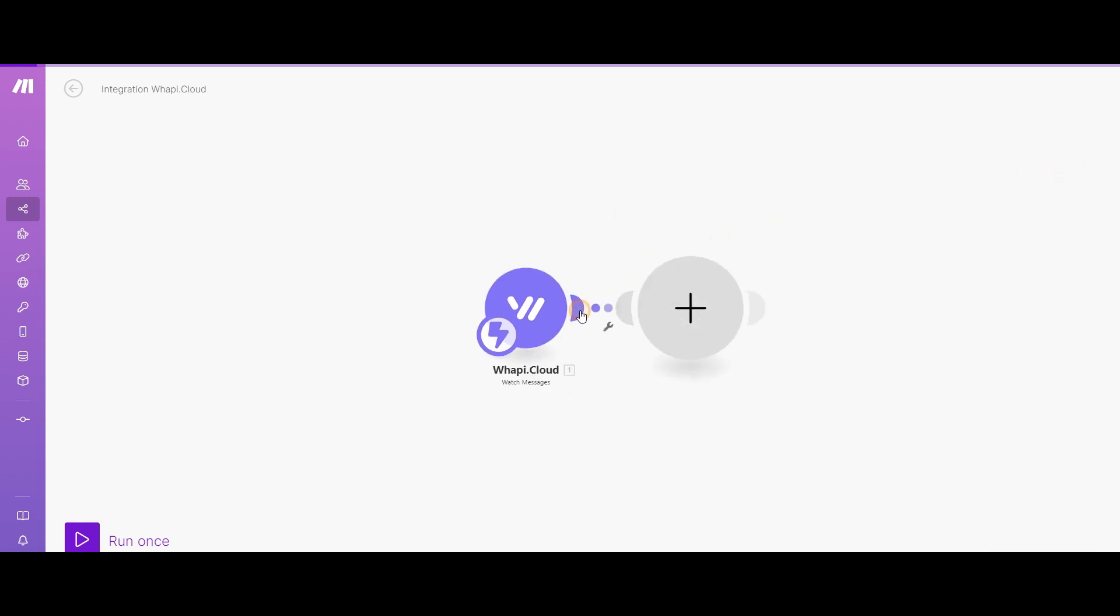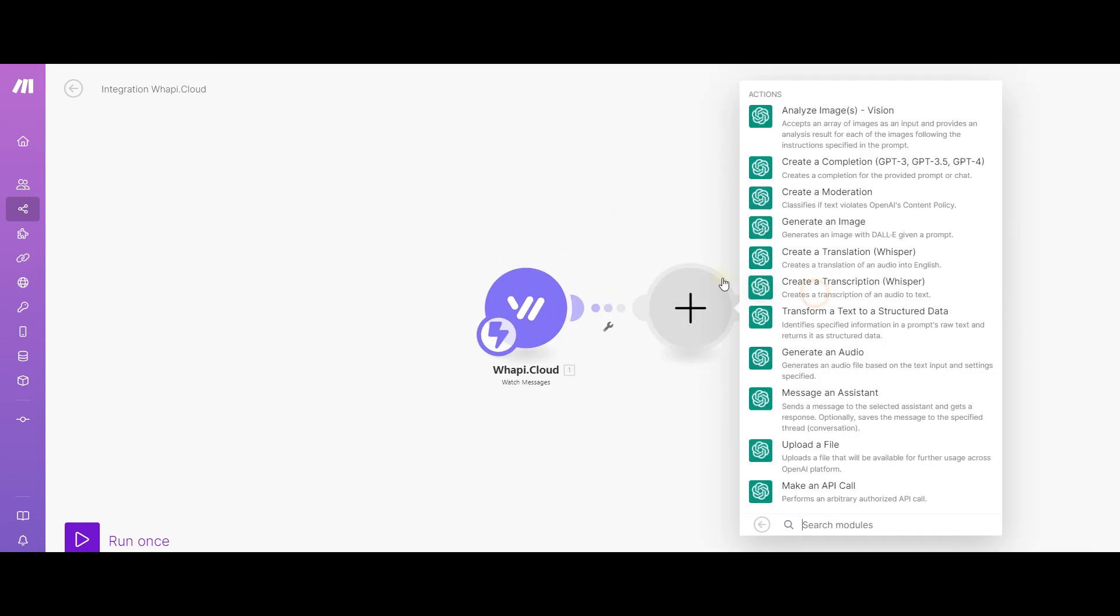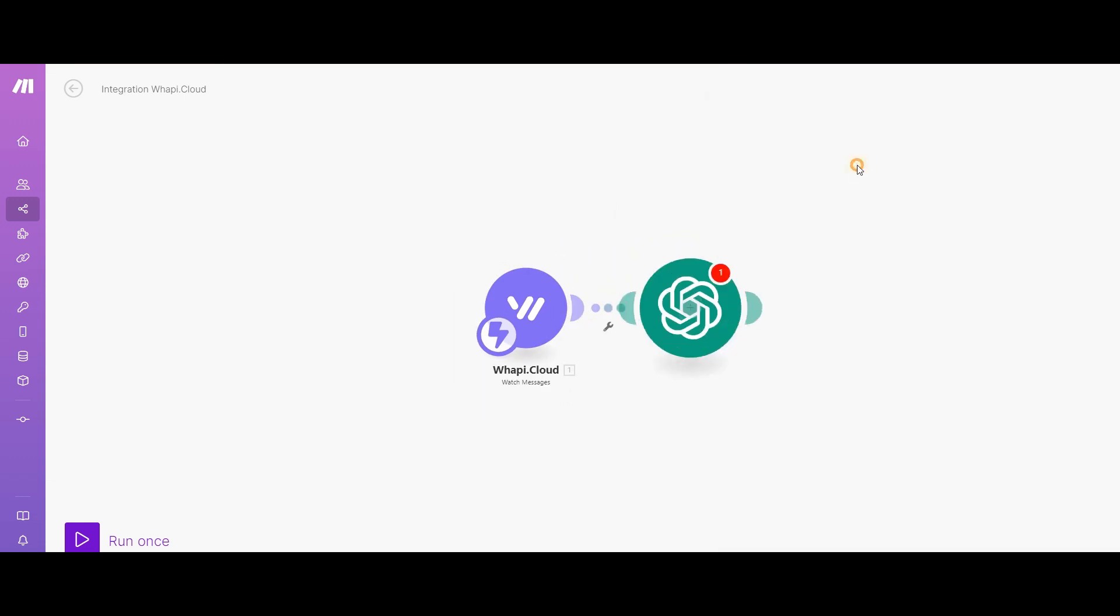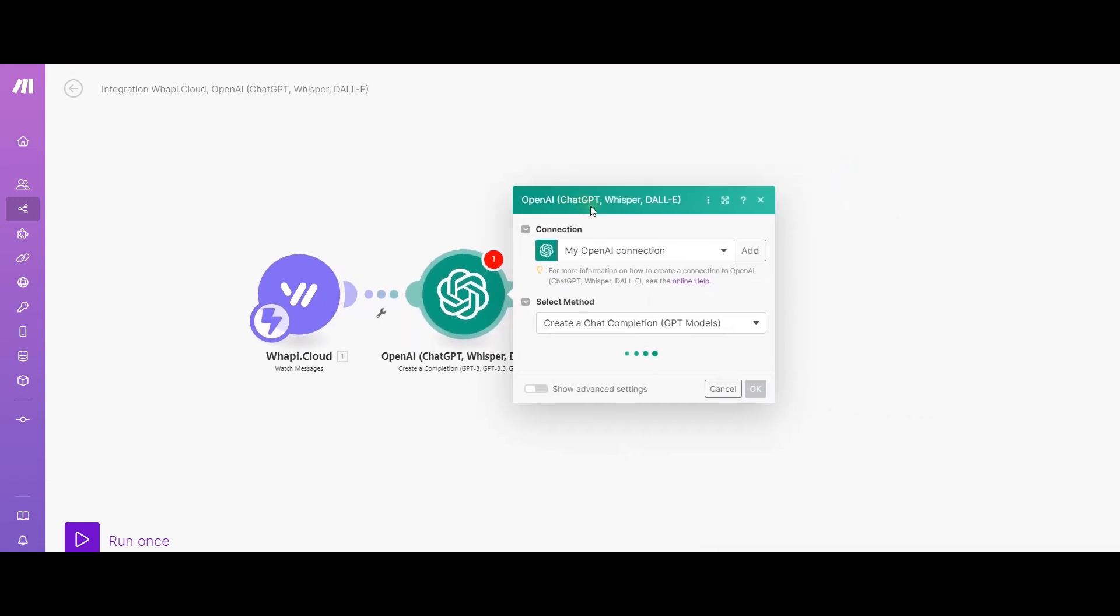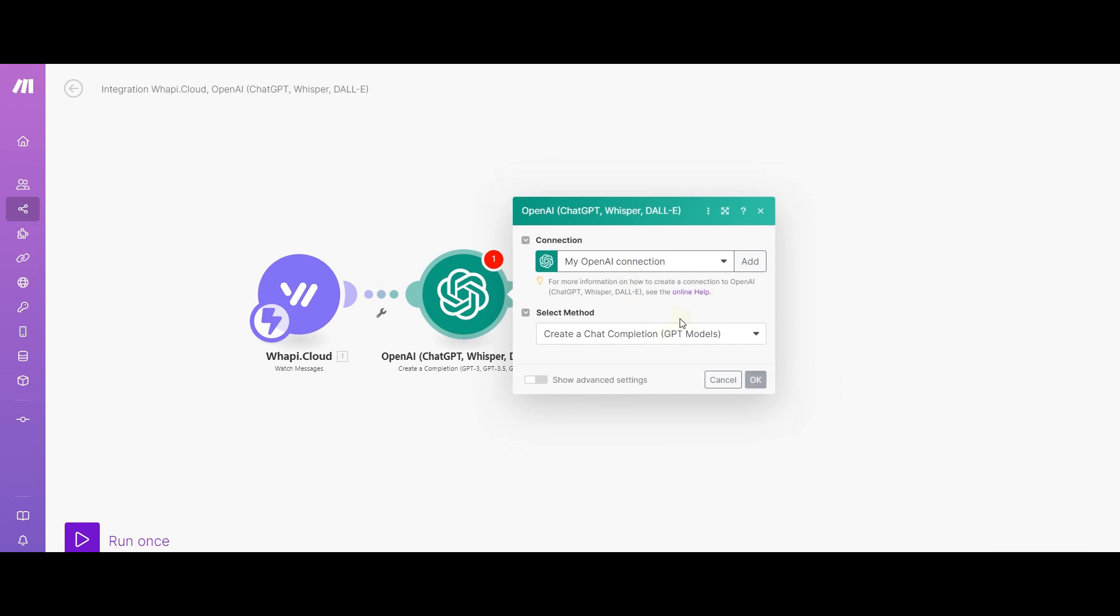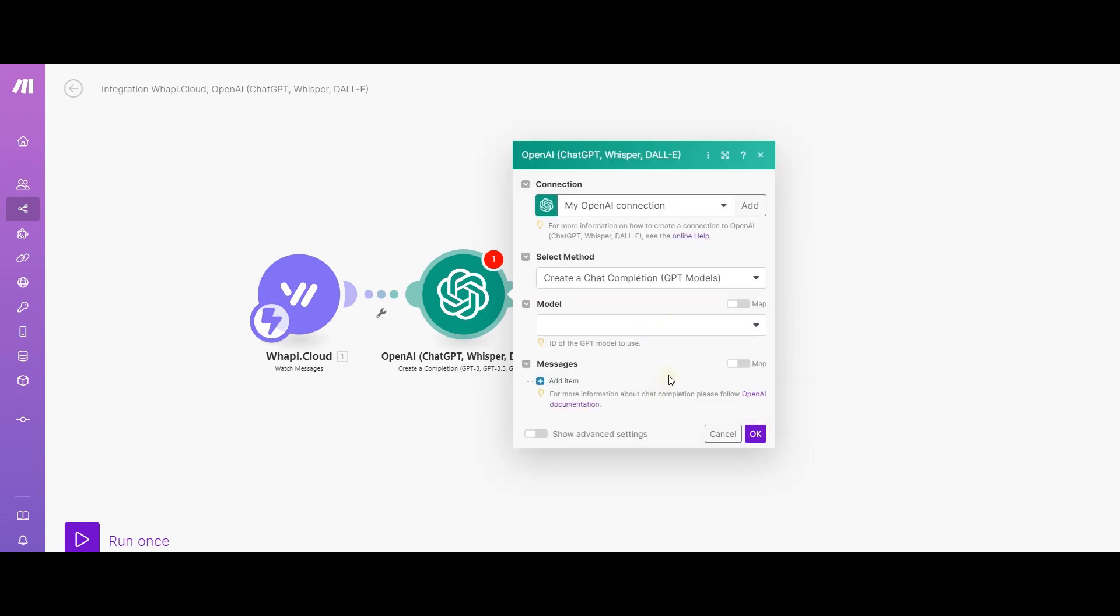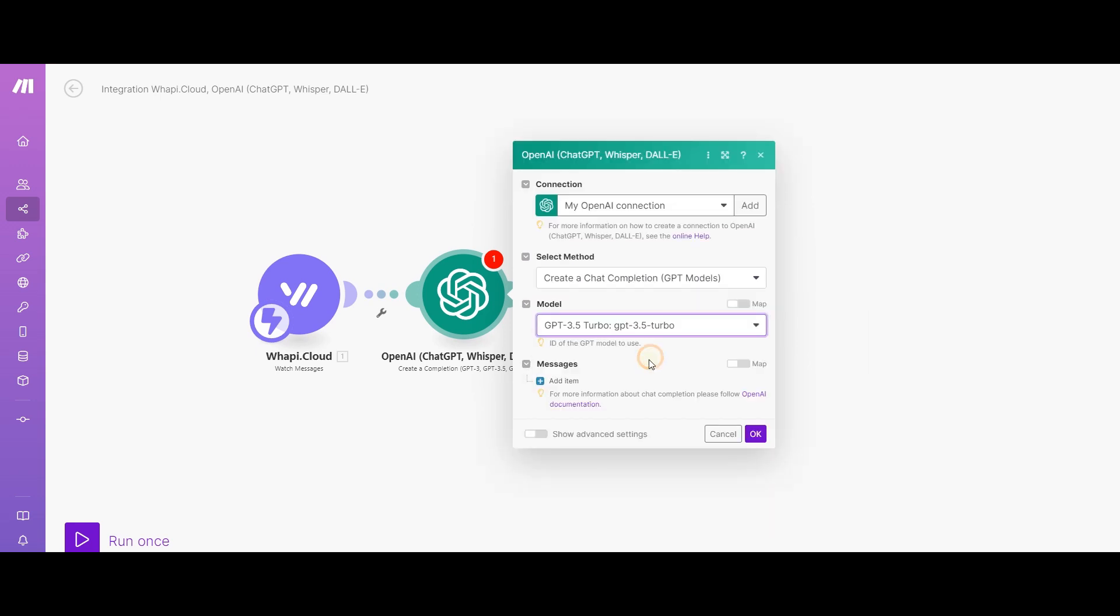Let's add a service that will help our bot to process the information, for example, ChatGPT. This will introduce AI into your automation.